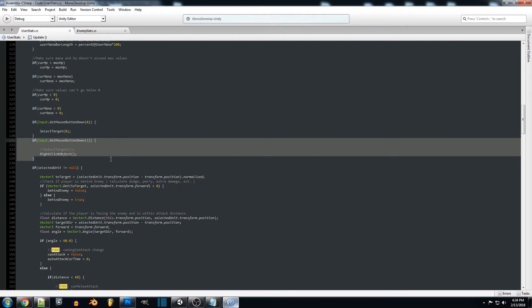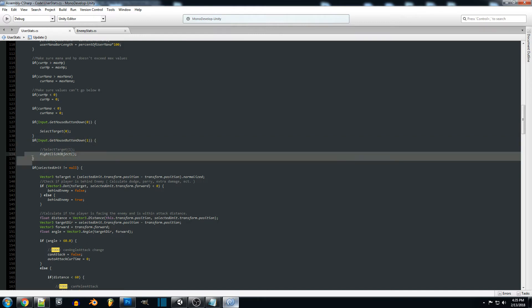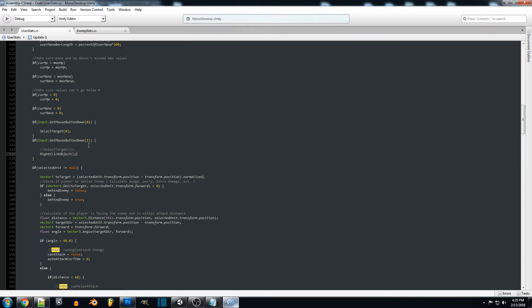Maybe if you right click on an enemy you attack them, or if you right click a gathering object you gather them. So this system will have to be set up a little bit different but for right now when we right click our mouse it's going to call right click object.